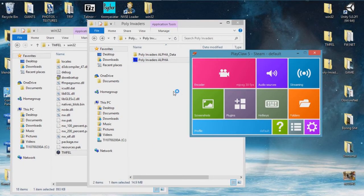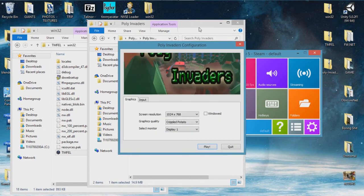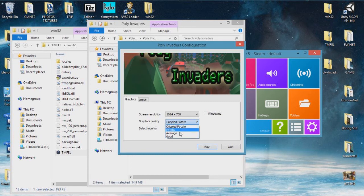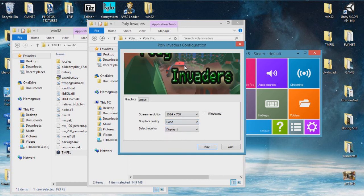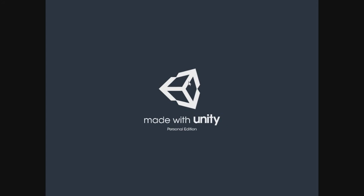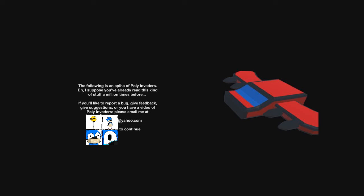Alright. We're recording. Poly Invaders. My favorite game. But I like this. What kind of graphics do we want? Crippled potato? Potato, average or good? I think my computer can handle good. If this screenshot is all I have to go off of. So yes. Let's play. Also made in Unity. Okay. Let's have some fun. This is what games are all about. You spelled alpha wrong. So your first sentence has a typo in it. Which is always a good sign.